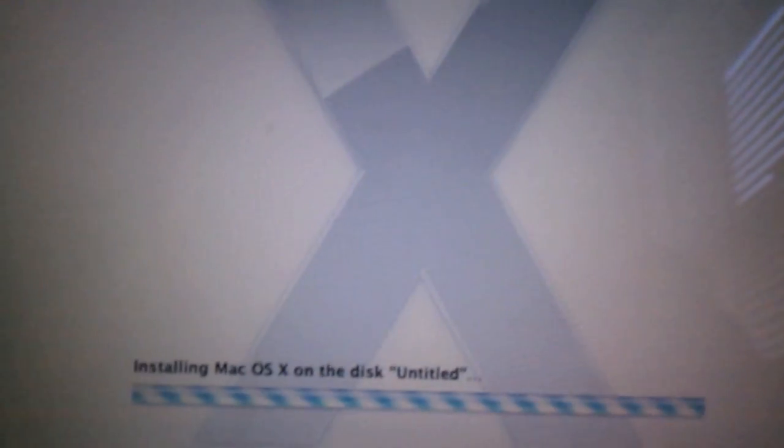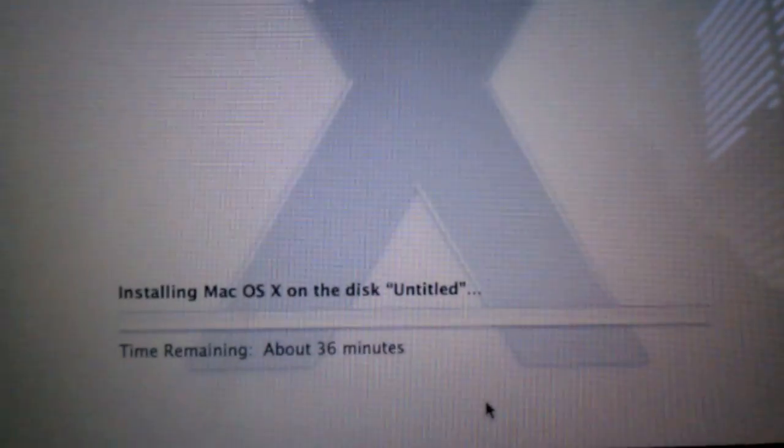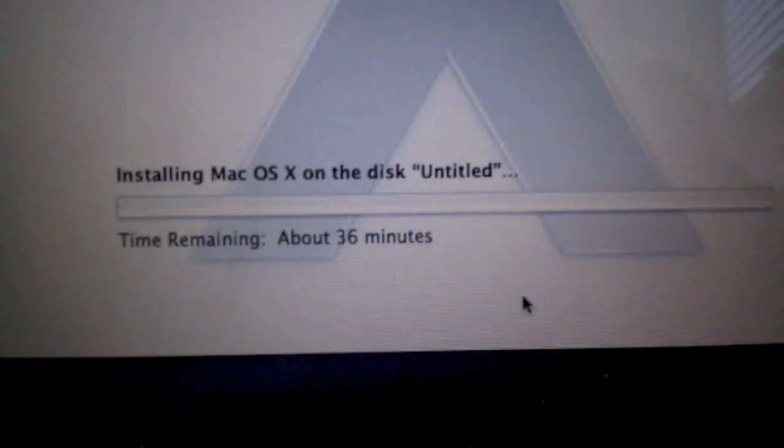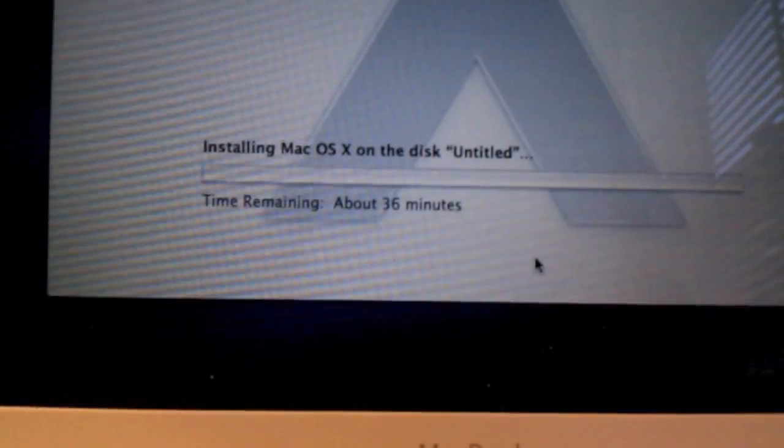Alright, guys. So I'll come back when it's done. Saying 36 minutes. It should be relatively fast because it is running from this and it has no hard drives to run from. So I'll be back when it's done.